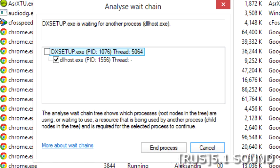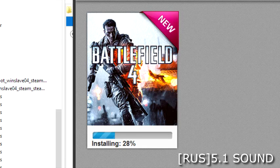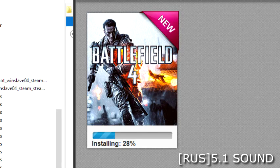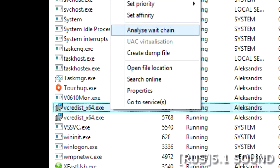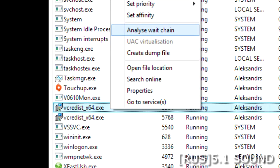After that, the installation will get stuck at 28%. Open Task Manager again, find the file vc_redist, and do the same with it.